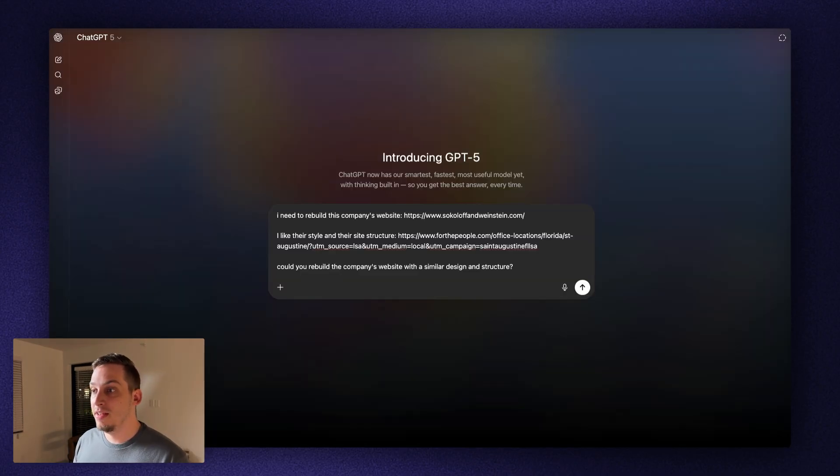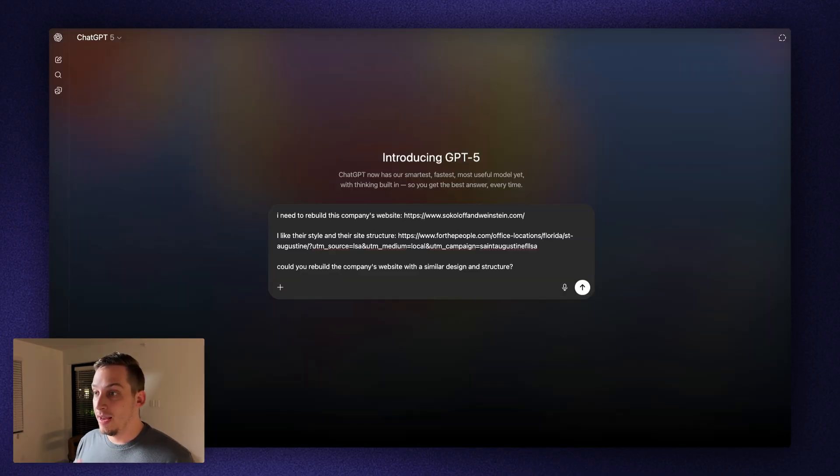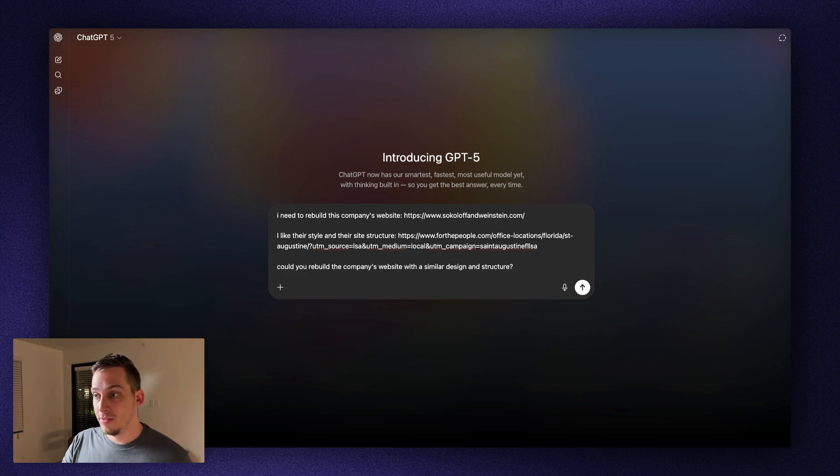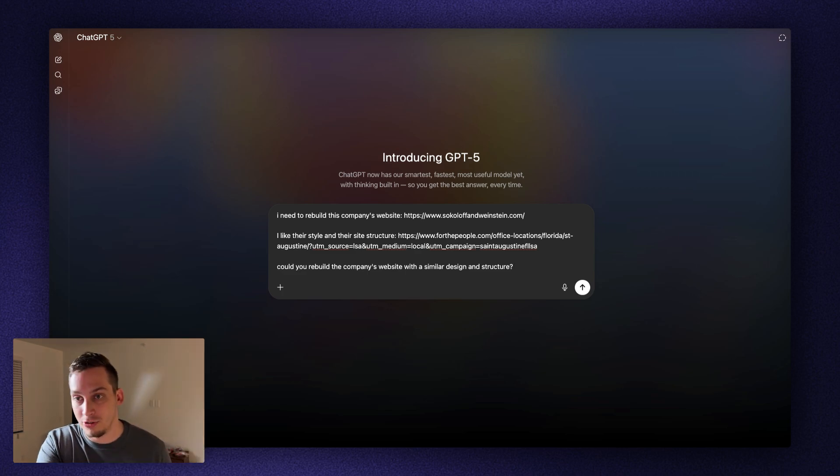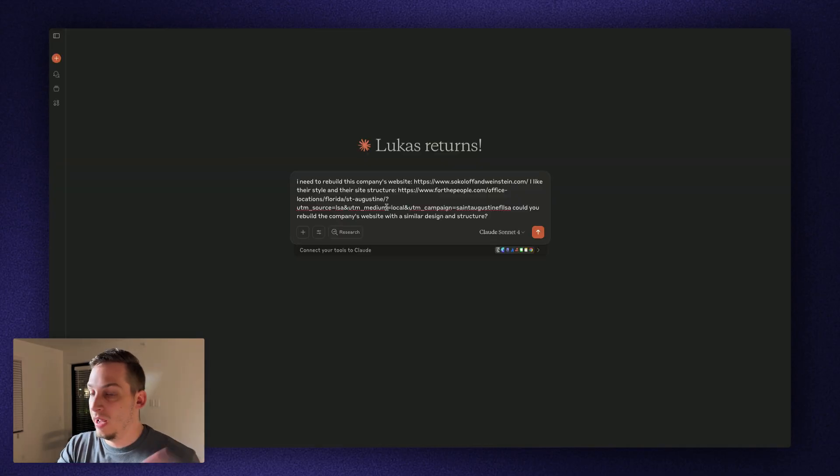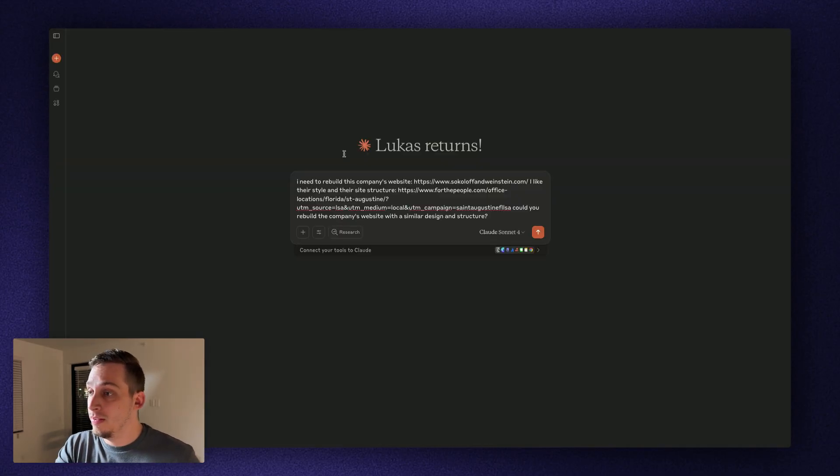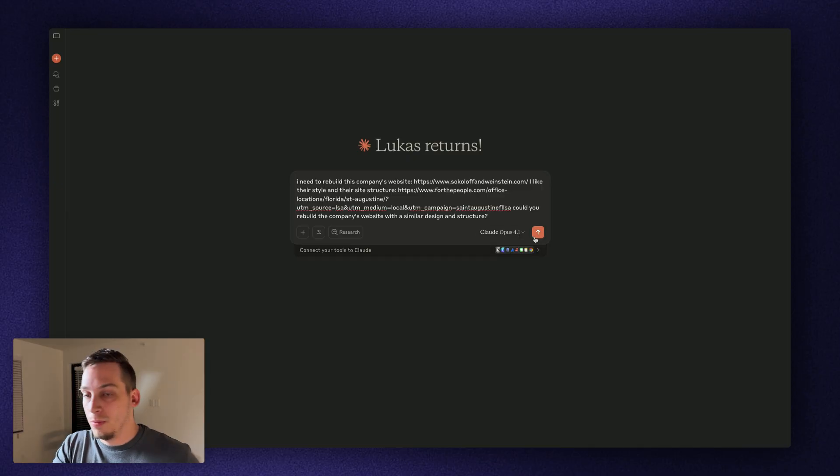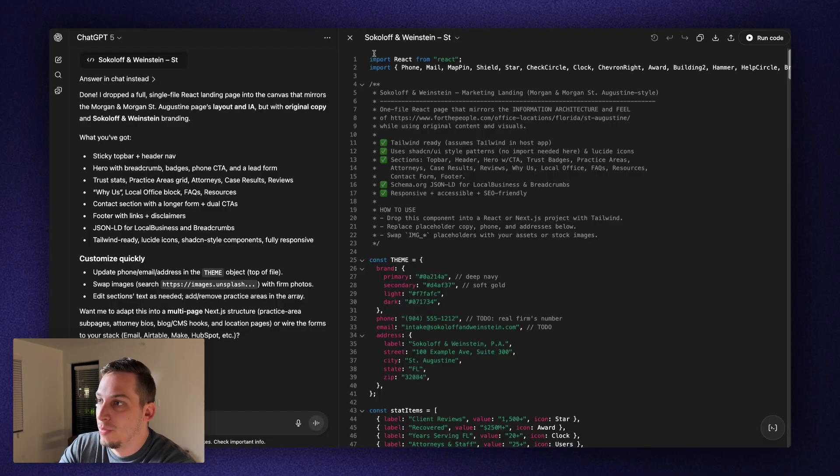And what we can write here is I need to rebuild this company's website. I like their style and their site structure. Could you rebuild this company's website with a similar design and structure? Let's go ahead and click on submit. And I'm also going to copy this prompt and bring it into Claude just to see what the difference is.